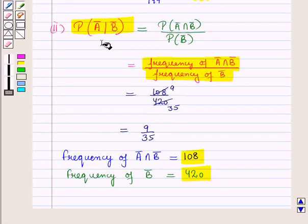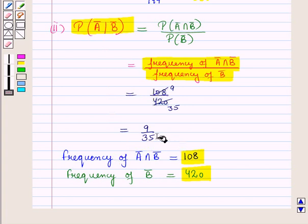So the probability that a student selected is not a member of the club given that the student is a female is 9 upon 35.